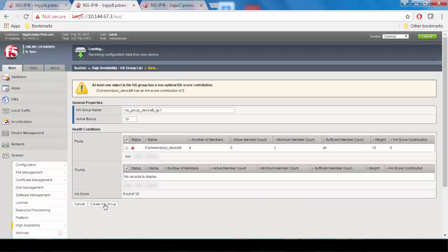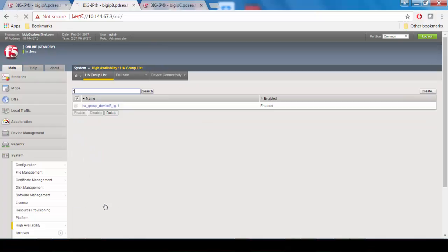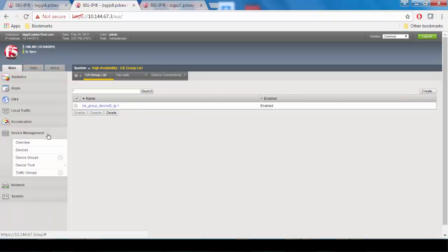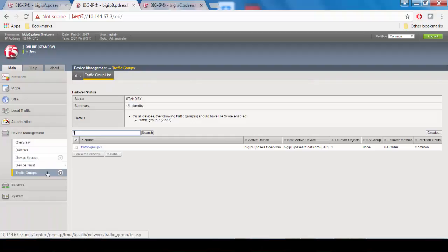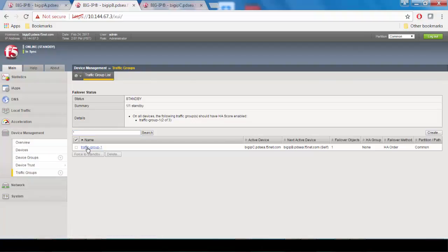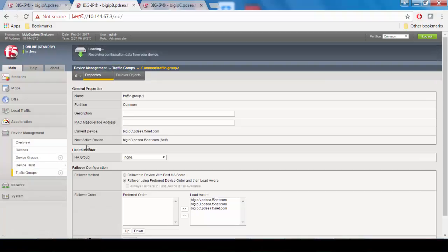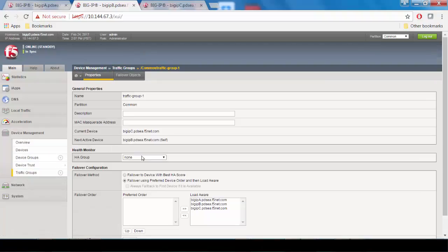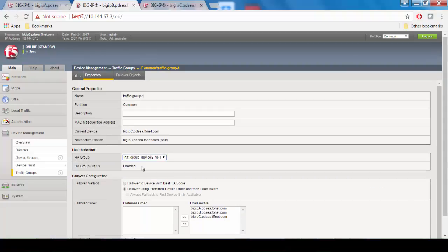and then we're going to go on to device management, traffic groups, and click traffic group 1. Choose device B's HA group, and select the same failover method based on HA score, and click save.